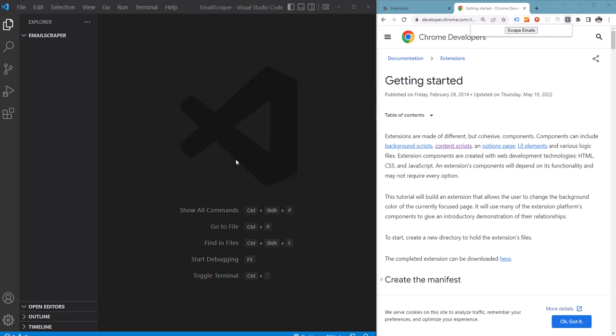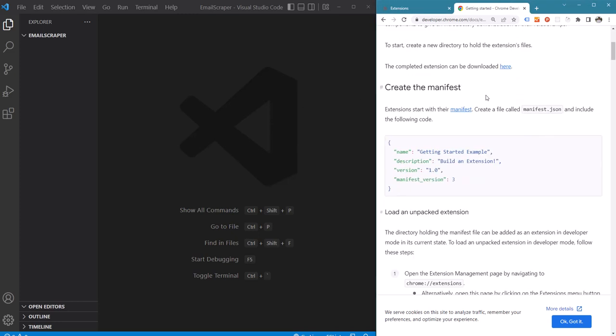Hello, in this video we will build a very simple Google Chrome extension which will scrape emails from any web page. Now if you have basic web dev experience you should be able to write your own Chrome extensions. The important part of a Google Chrome extension is its manifest.json file. So let's start by writing this file in VS Code.